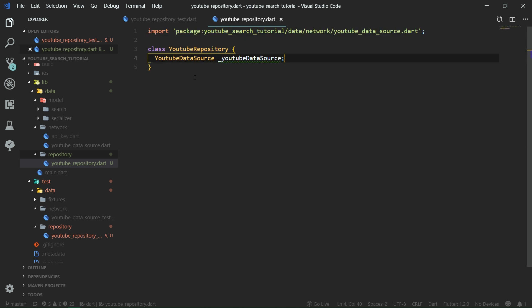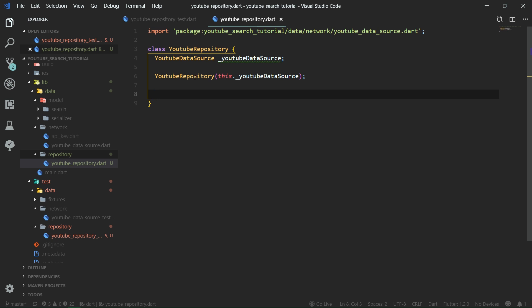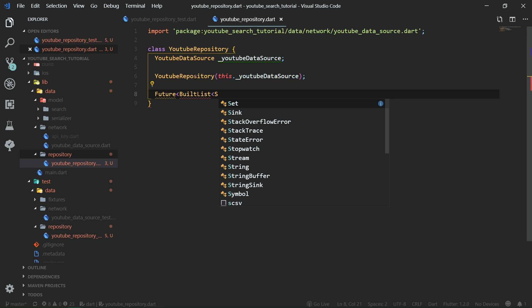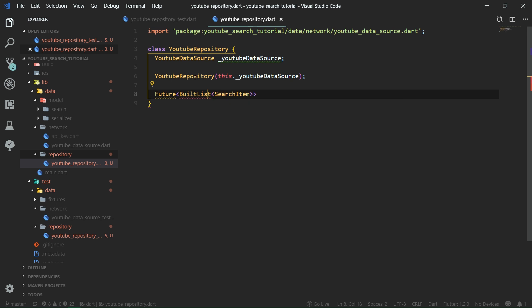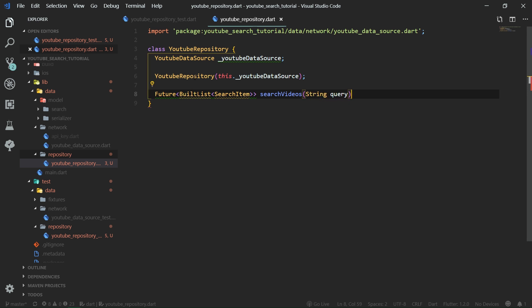As we already know from the tests, we are going to need YouTube data source as a property — it's also going to be a private property. Now we're going to allow dependency injection by being able to pass YouTube data source inside the constructor as a parameter. Let's now move on to implementing the search videos function, which will be asynchronous, so it needs to return a future, after we make this an async body.